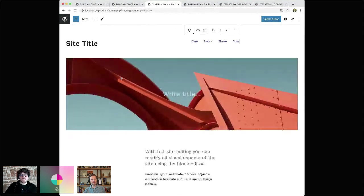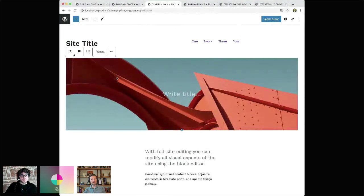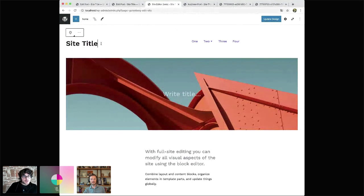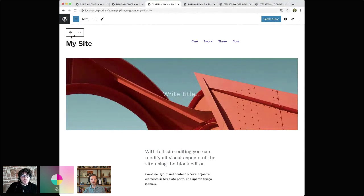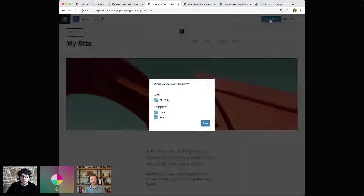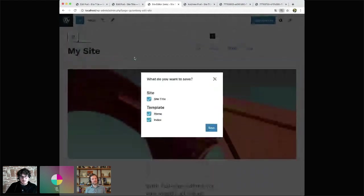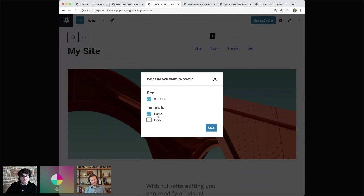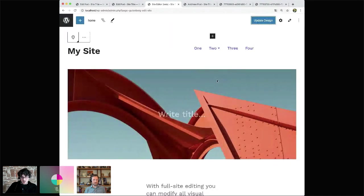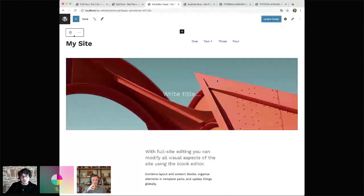Everything is very structured — you have these template parts that can be saved separately. I'm making changes to the site title, which is inside a header template part. When I go to update the design, I can see all the things that have been modified — my site title, my home template. Again, this is not the final UI, but it's allowing us to make sure all the pieces are in the right places.